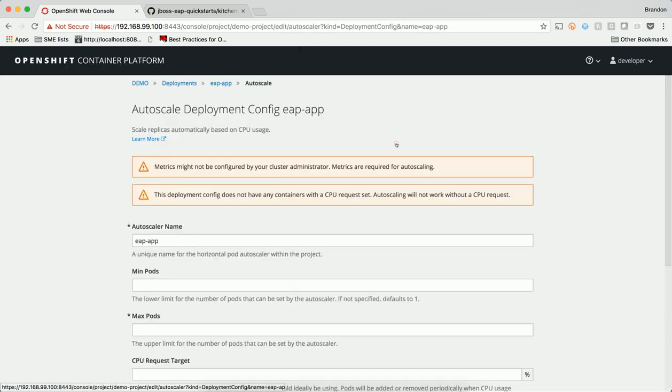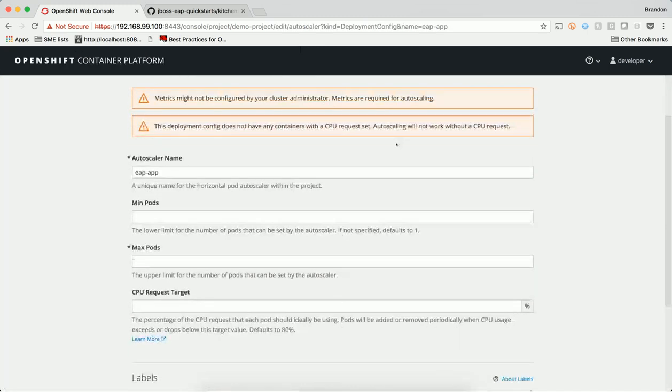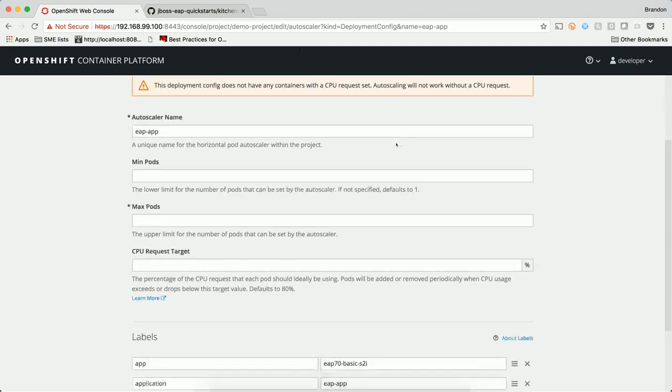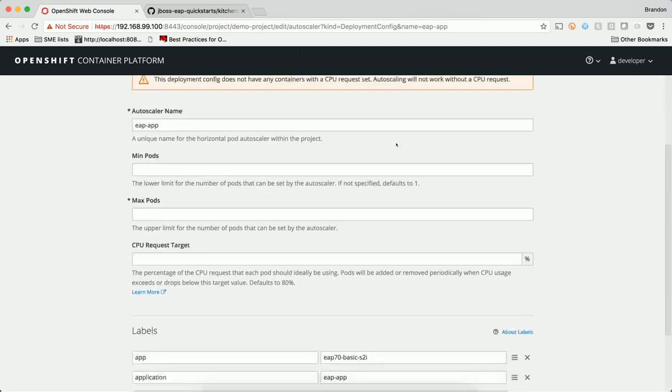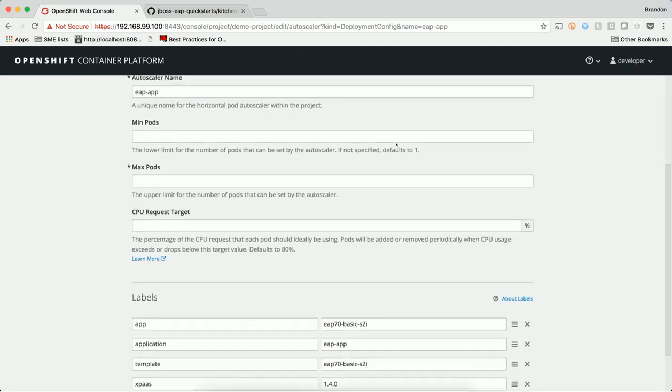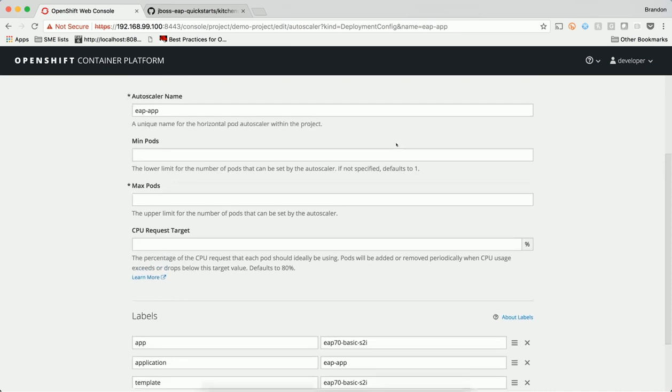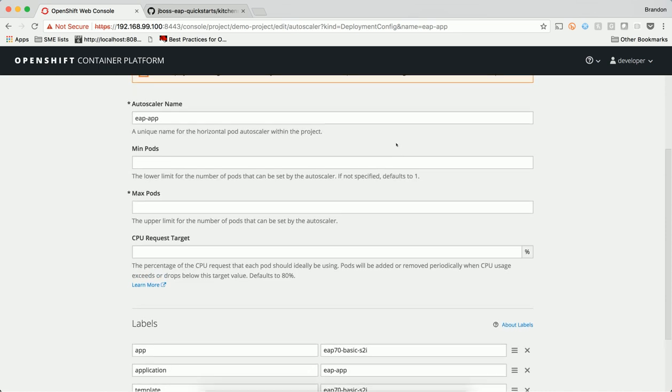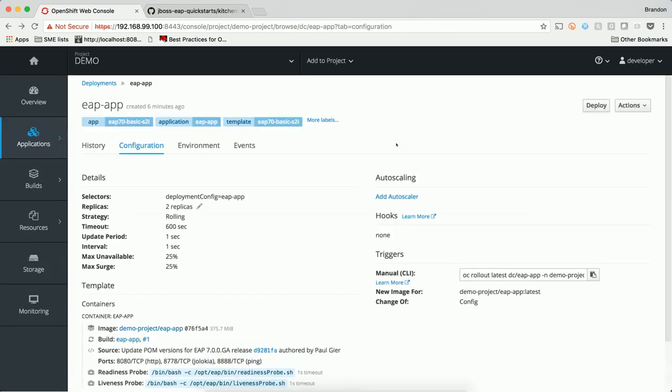The deployment config can have a horizontal pod autoscaler attached to it. A horizontal pod autoscaler defines how the system should automatically increase or decrease the number of replicas based on metrics.